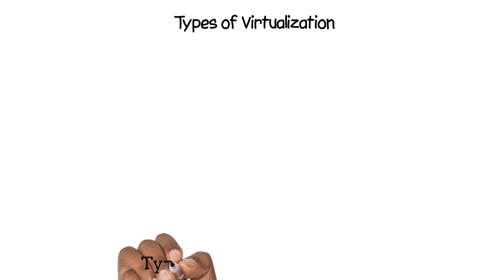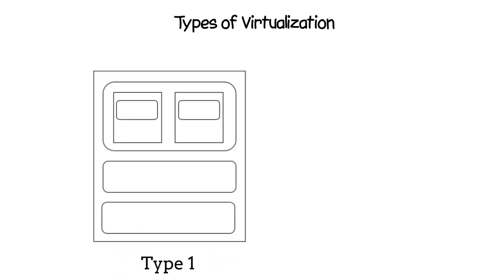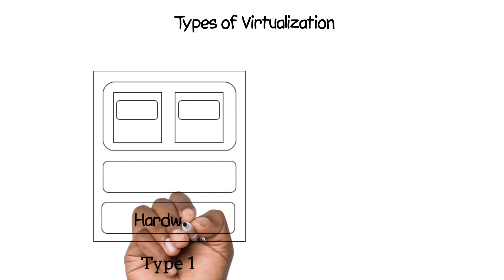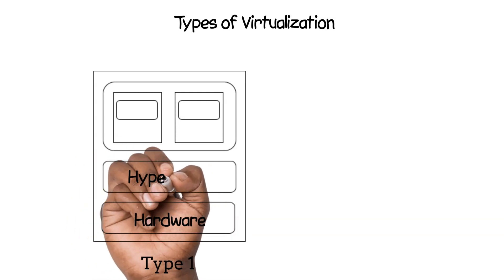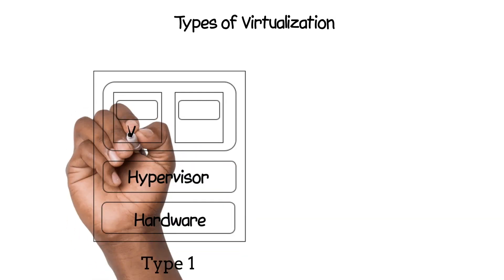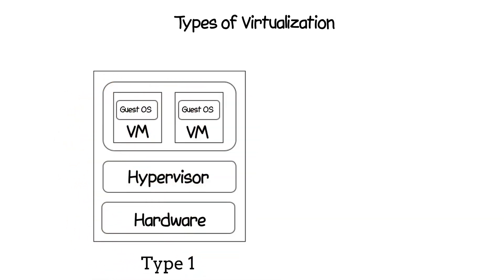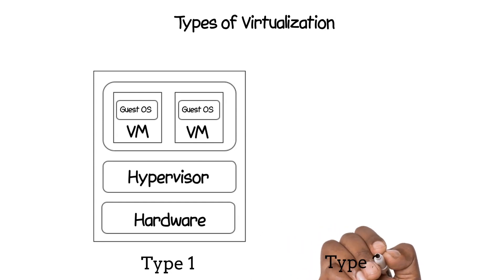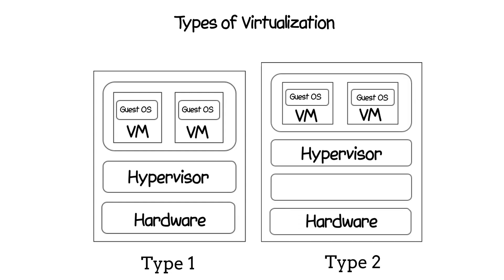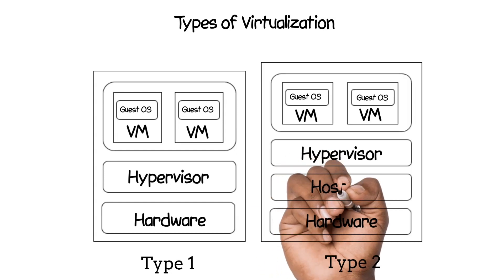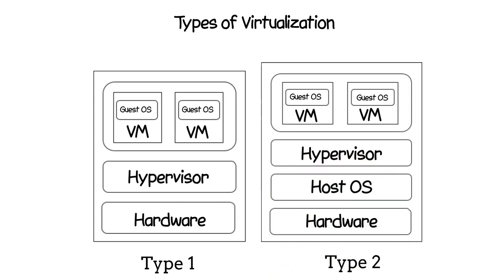There are two types of virtualization: type 1 and type 2. Type 1 is called bare metal—it's a three-layer architecture where the hypervisor is directly running on the underlying hardware. Type 2 is called hosted system, where the hypervisor is running on top of a host operating system. This video will be focusing on installing virtual machines with type 2.